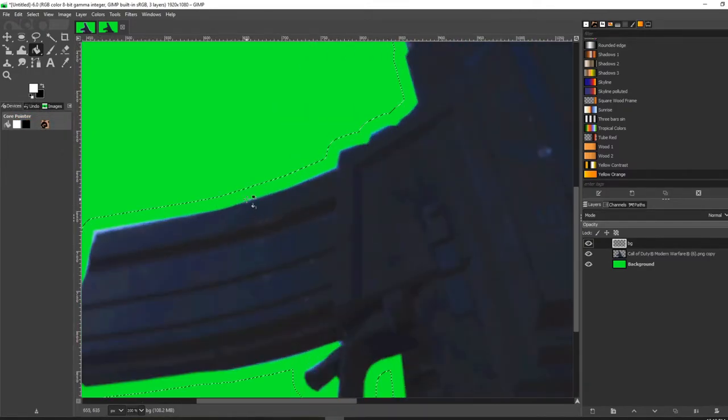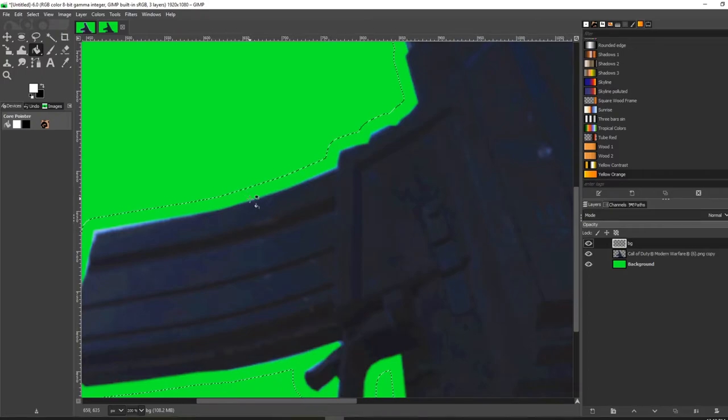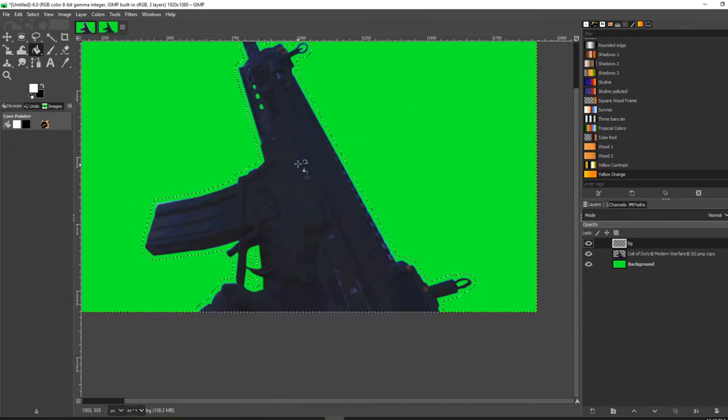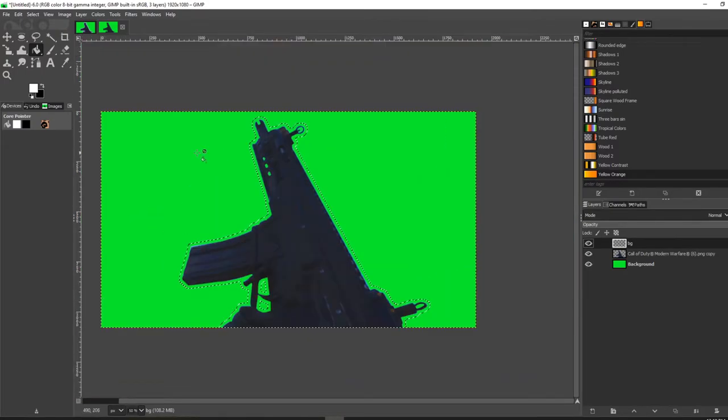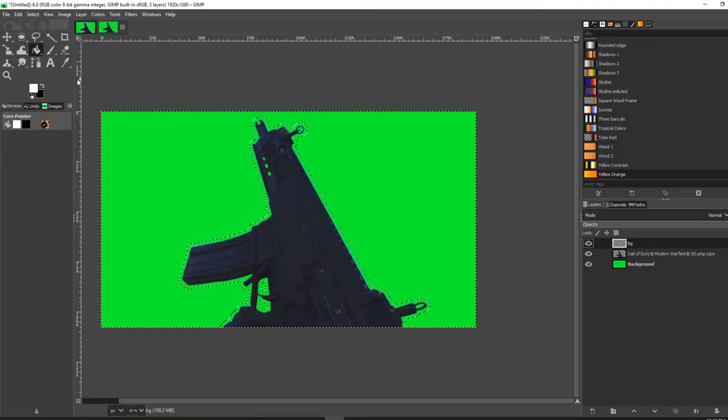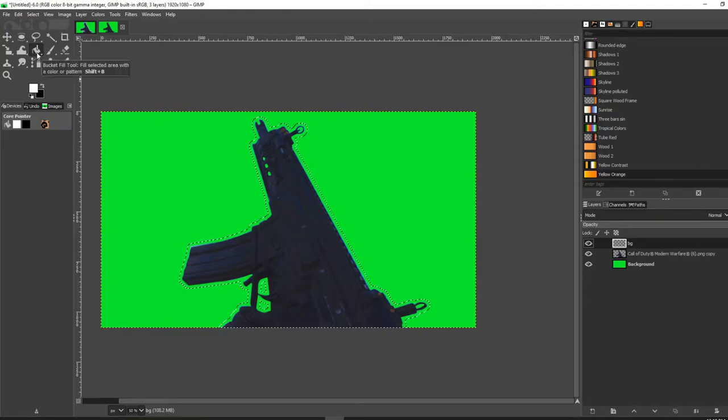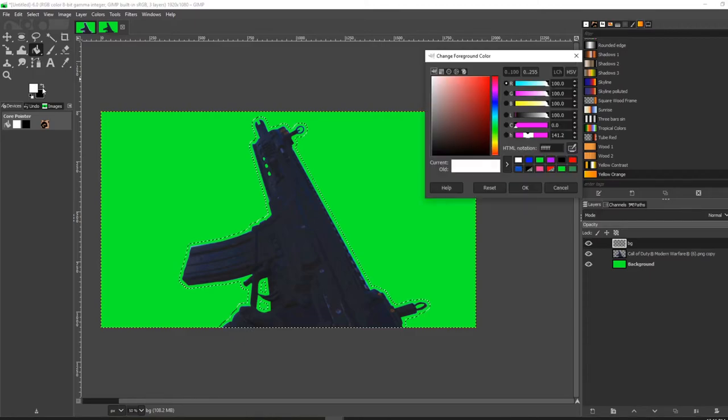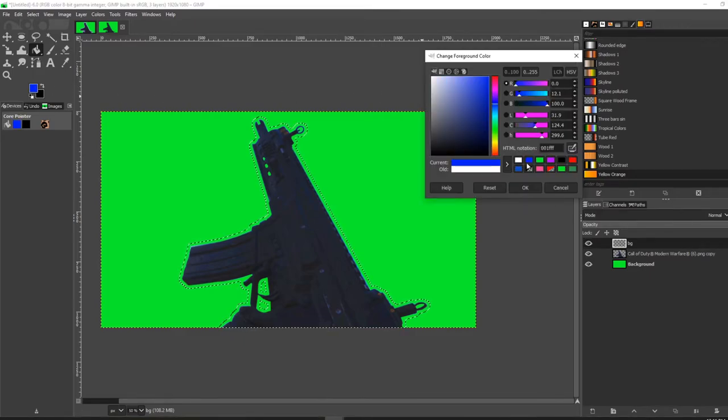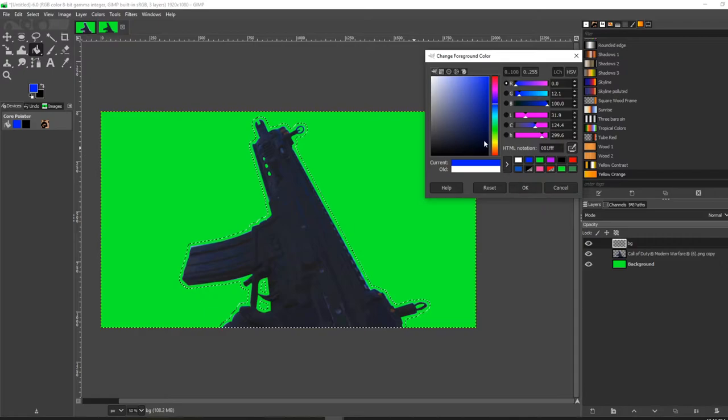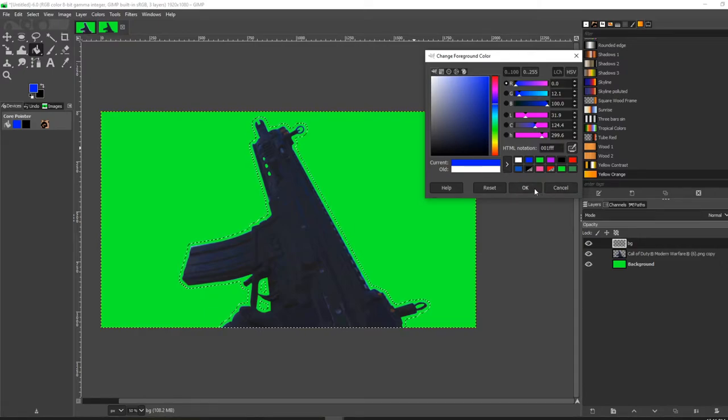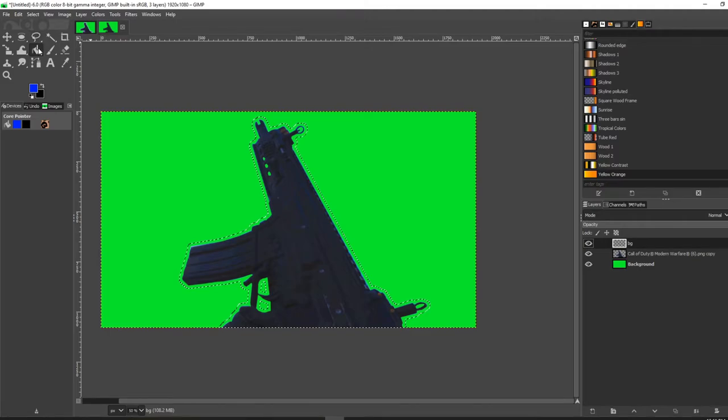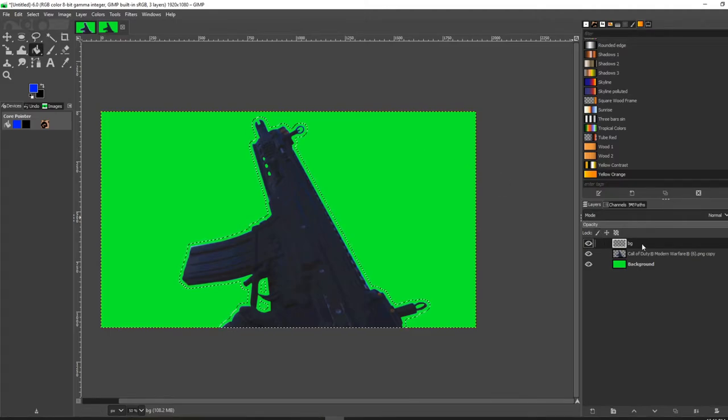Next, what you're going to want to do is pick your color. In this example, I'm going to pick a blue color—like a dark blue. I think that'll look all right. Click OK, make sure your bucket tool is selected, and again make sure this layer is selected.